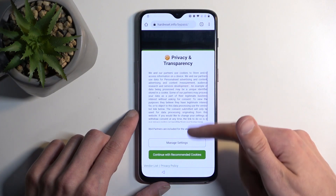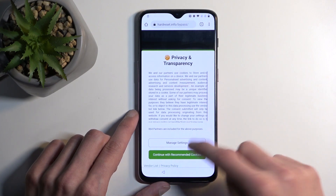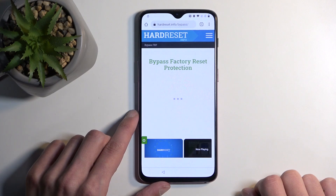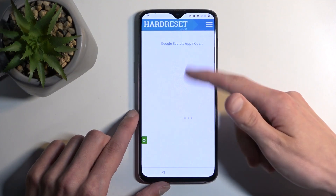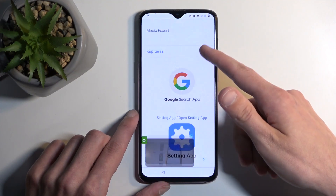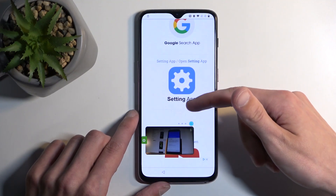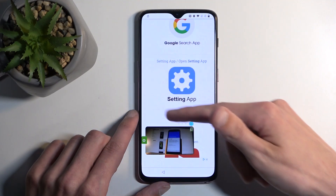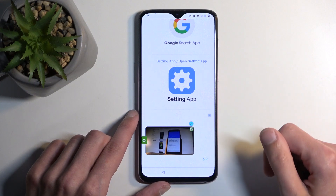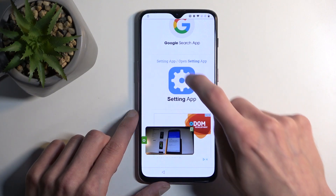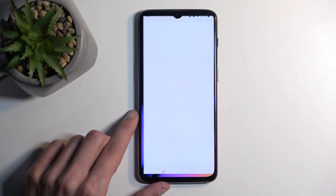Next, disregard all these pop-ups — just consent. And from here, you are going to scroll down until you find Settings. And you want to open it up.